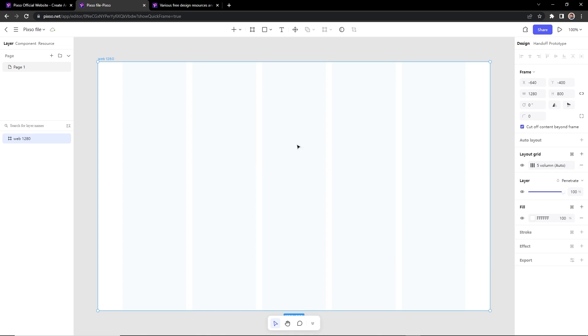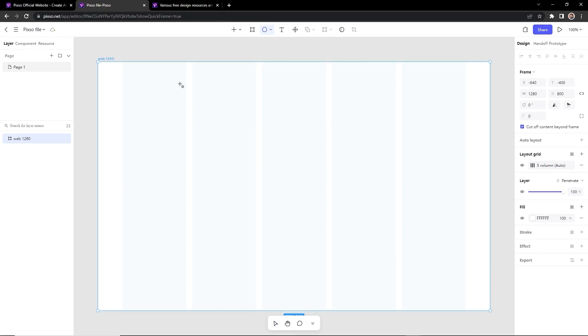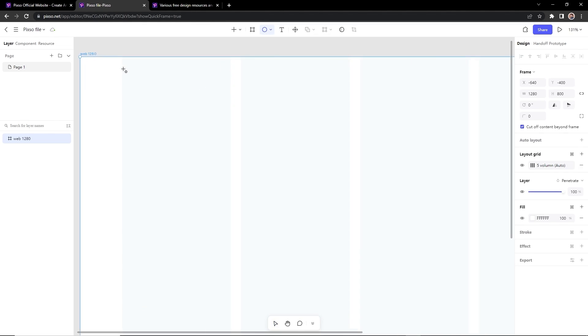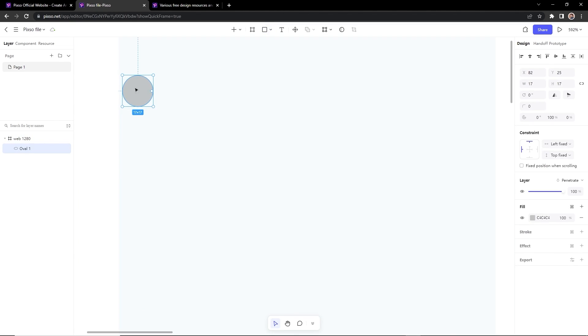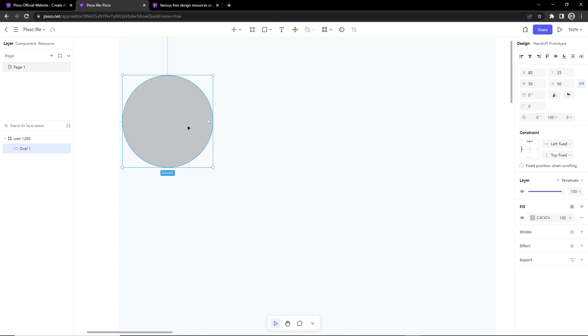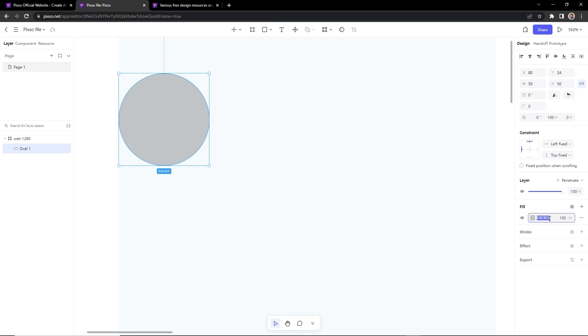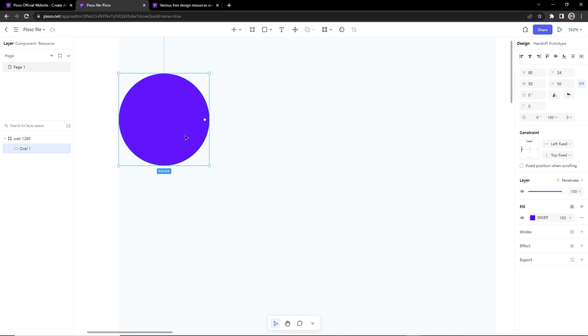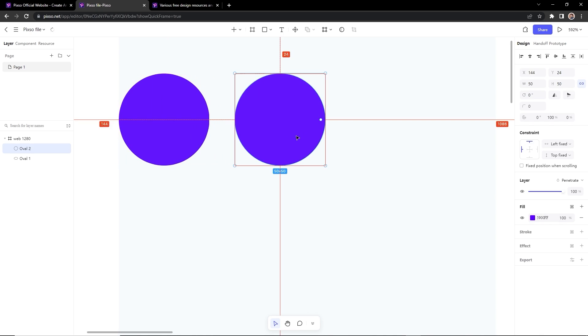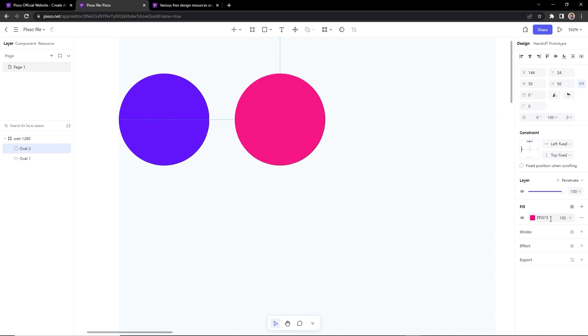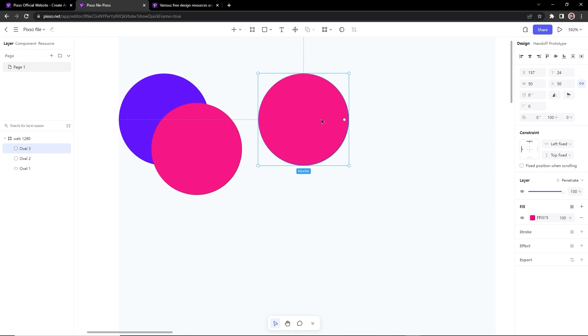So first we will make a dummy logo here. I will select the ellipse tool and will draw a circle. We'll set the width and height to 50 pixels. I want to change the color to indigo for this shape. I have chosen three bright colors. So the first one is indigo. Create another copy of this by dragging and holding Alt key. I will make this rose pink.